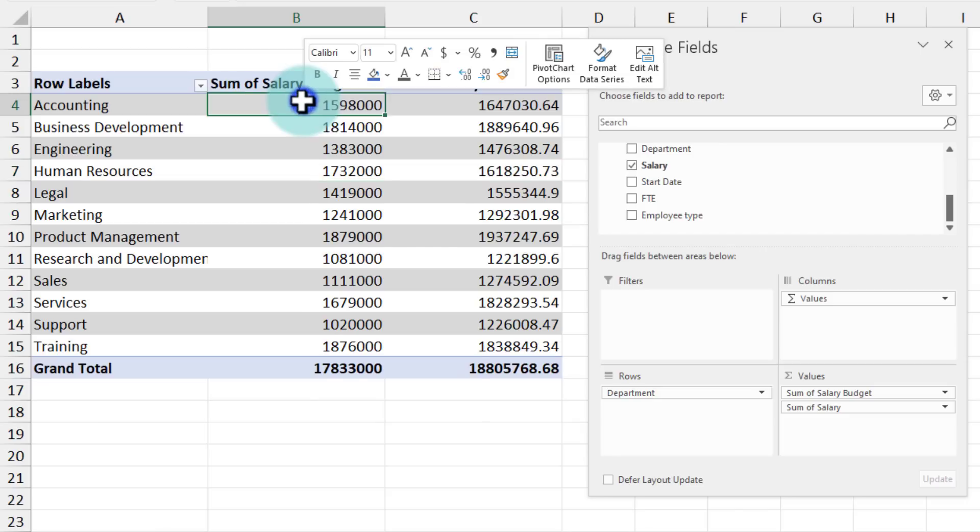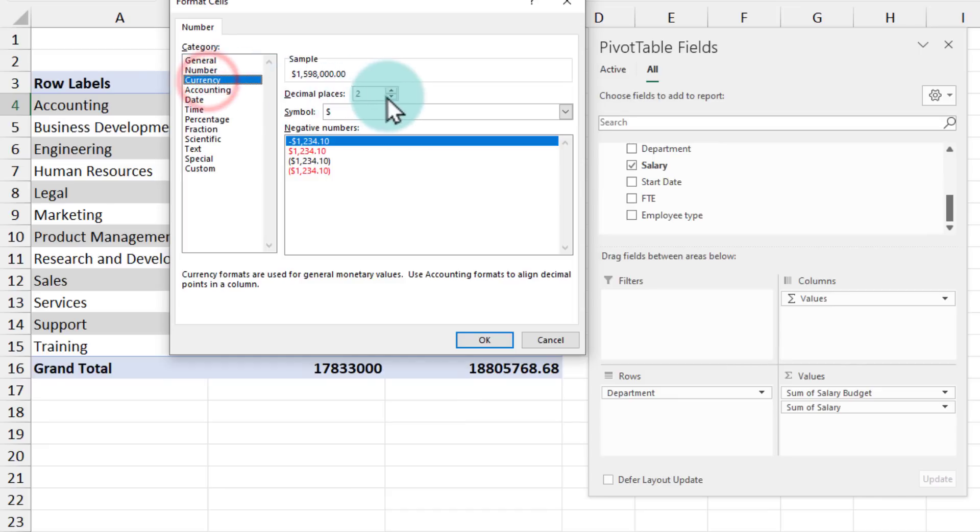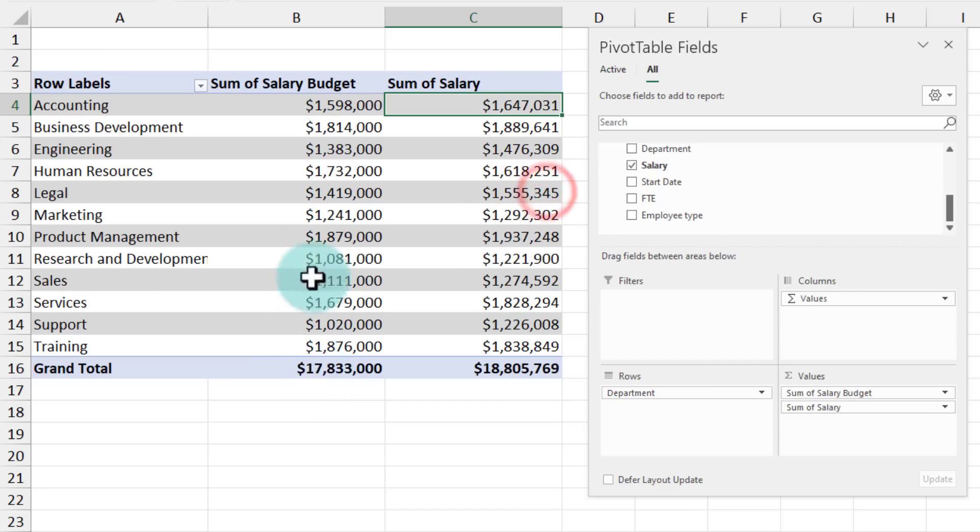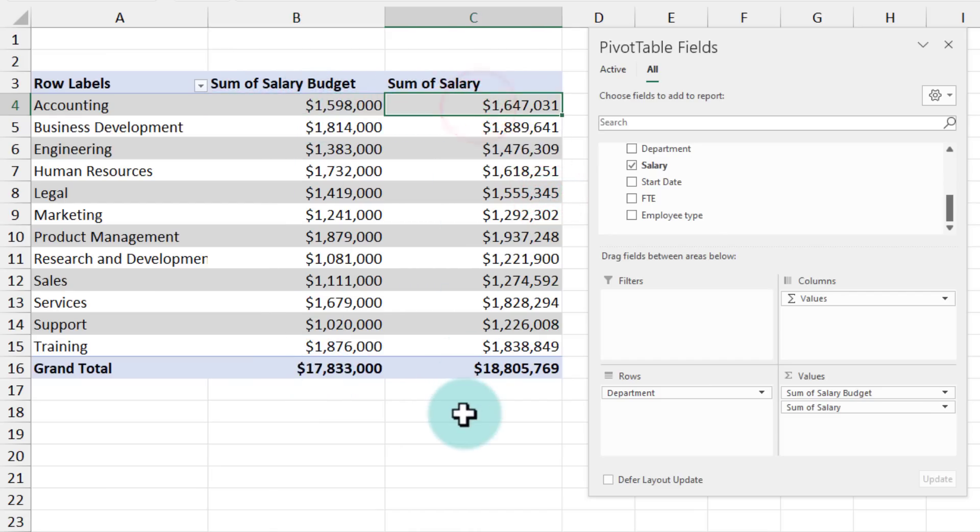Let's add some currency formatting to all of this so that we can make sense of this data. You can right click on the numbers and then just choose number format and apply the currency formatting. We'll need to do it for this column as well so that we can see what is my salary here as a budget and what is the actual value.